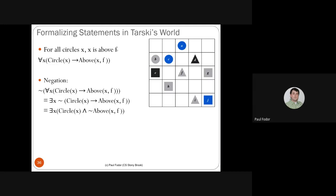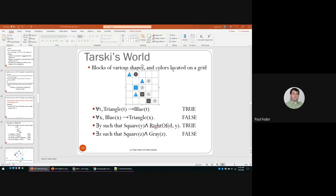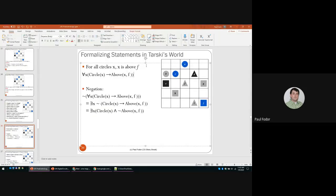The negation of 'for all X, circle(X) implies above(X,F)' is 'there exists X such that circle(X) and not above(X,F).' The original was true — all circles are above F. So the negation is false — there is no circle that is not above F.